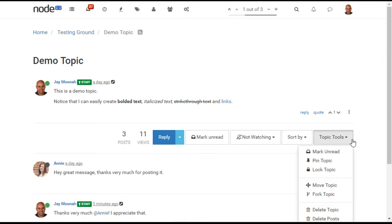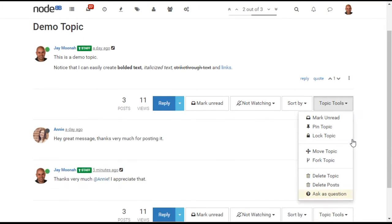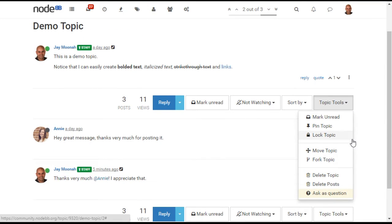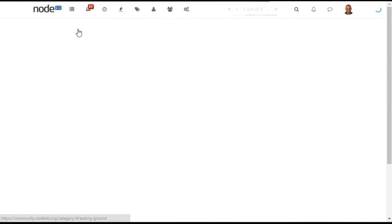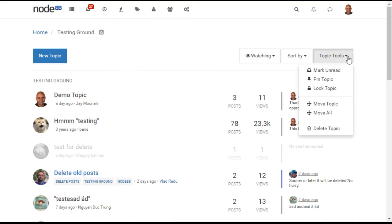NodeBB allows moderators and admins to perform all the common moderation tasks you would expect, such as pinning, locking, and deleting replies within topics, as well as moderating topics from the category view itself.